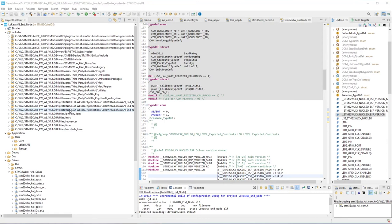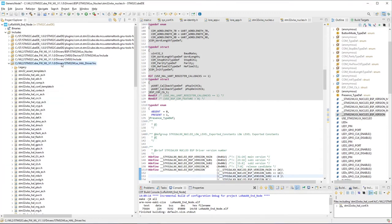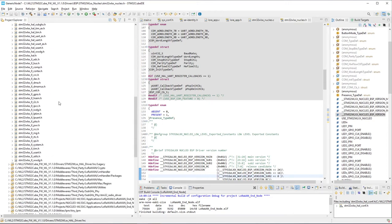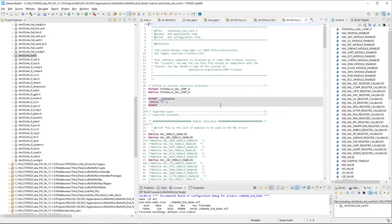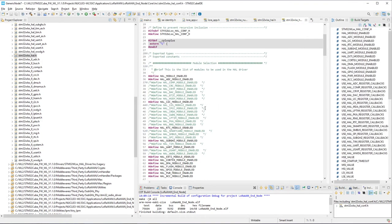To get started, let's navigate to the Includes folder tree, to the Drivers WL-HAL-Driver-Inc folder, and open the WL-HAL.H file. From there, on the right, you can double-click on the HAL-conf.h file. And here, we'll want to uncomment the HAL-I2C module-enabled, pound-define.